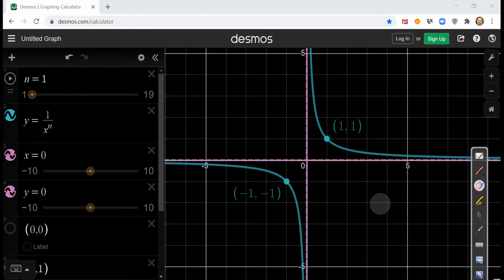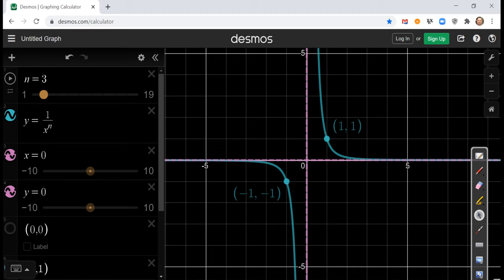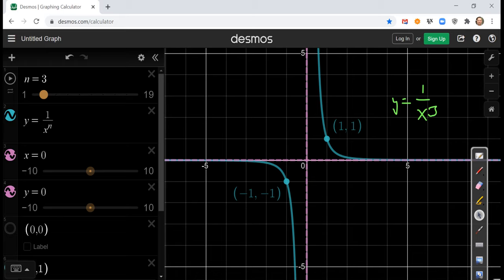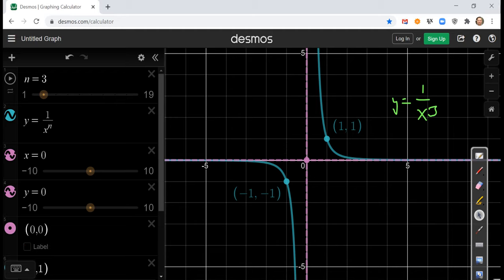This behavior can describe any odd reciprocal function. Looking at 1 over x to the first, then switching to 1 over x cubed — some things stayed the same: the graph still passes through (1, 1) and (−1, −1), and the horizontal and vertical asymptotes are the same. The asymptotes intersect at the origin, which is the significance of the origin — it's not a point on the graph, but where the asymptotes cross. As you go between 1 over x and 1 over x cubed, the end behavior stays the same.